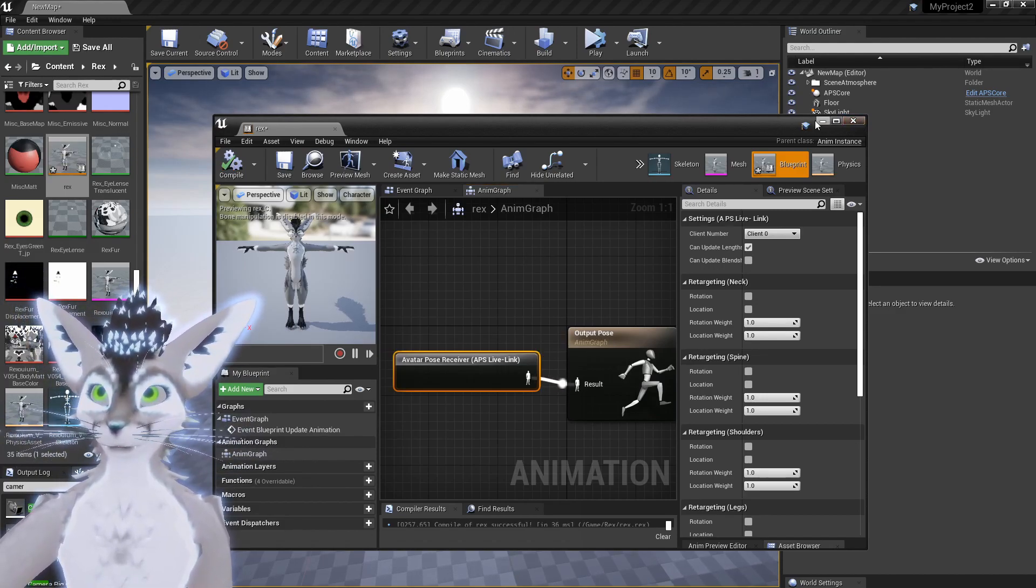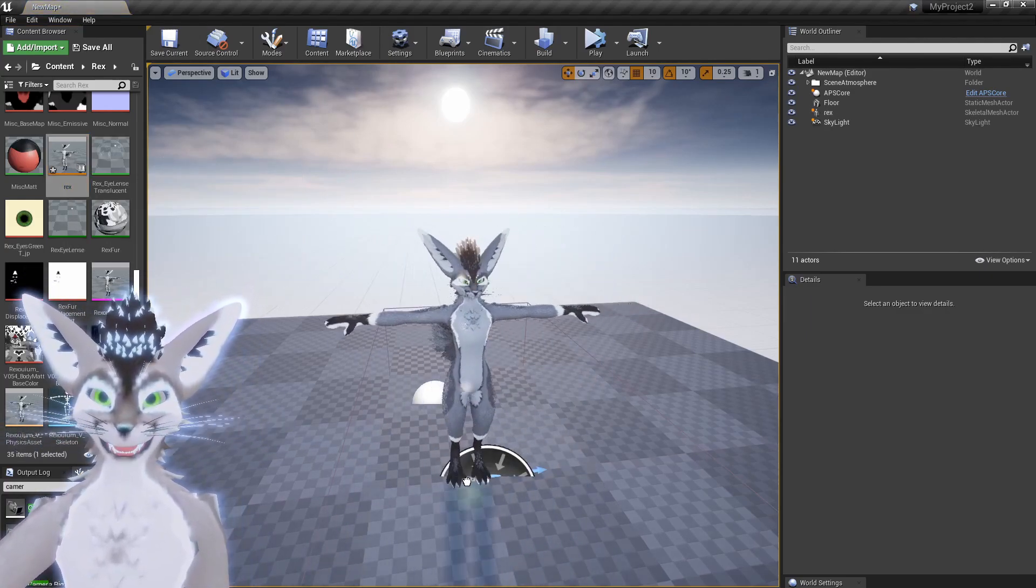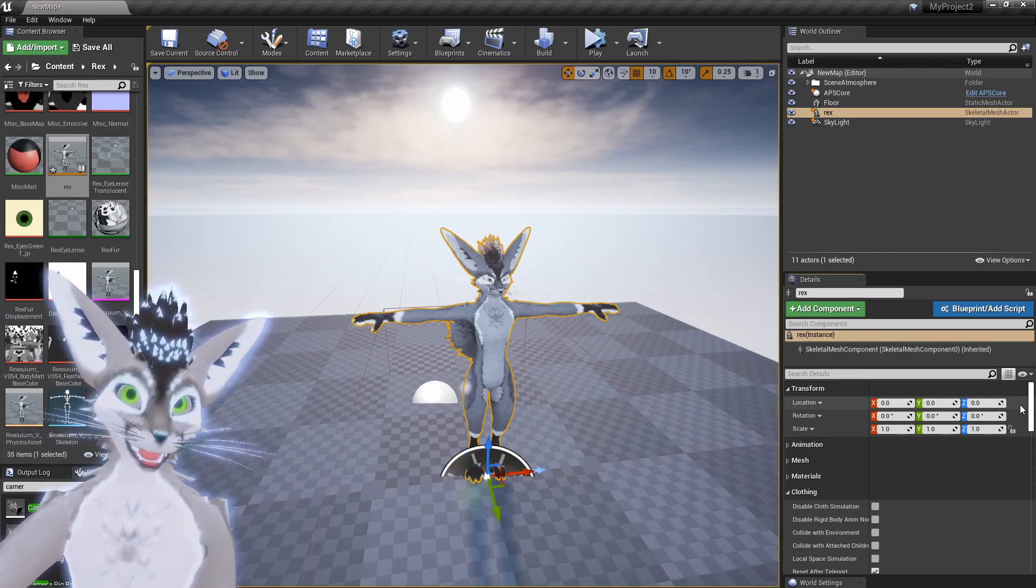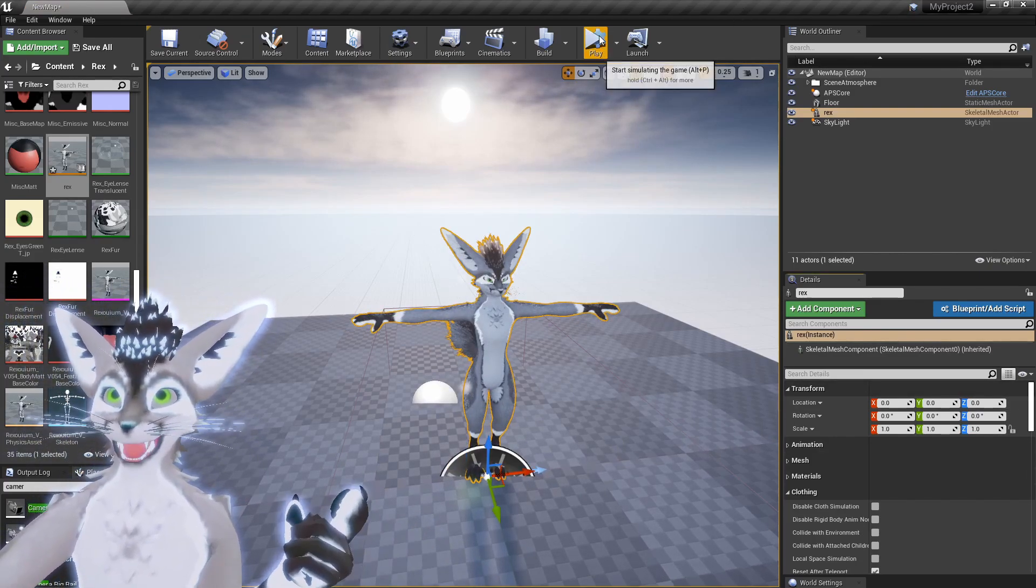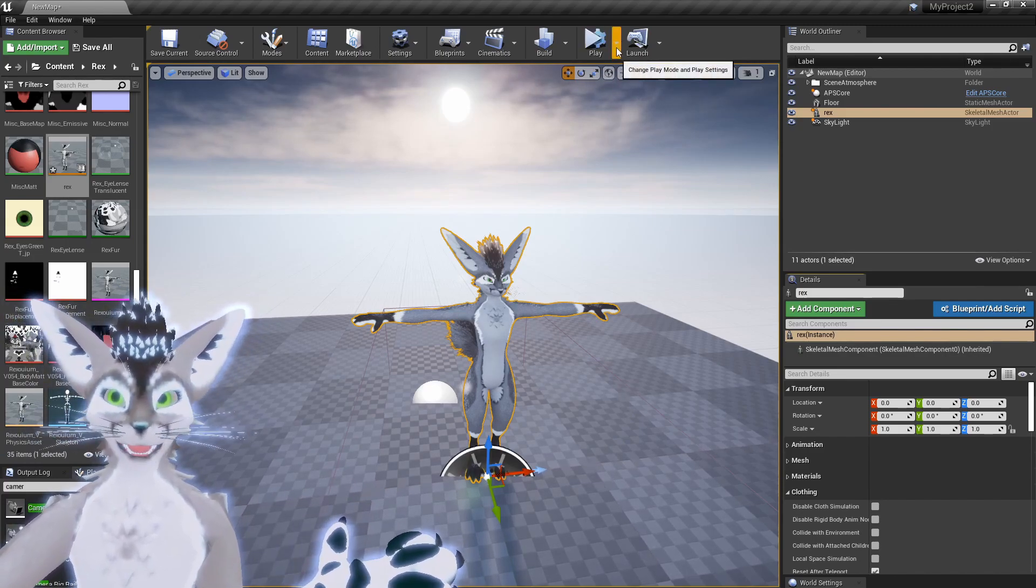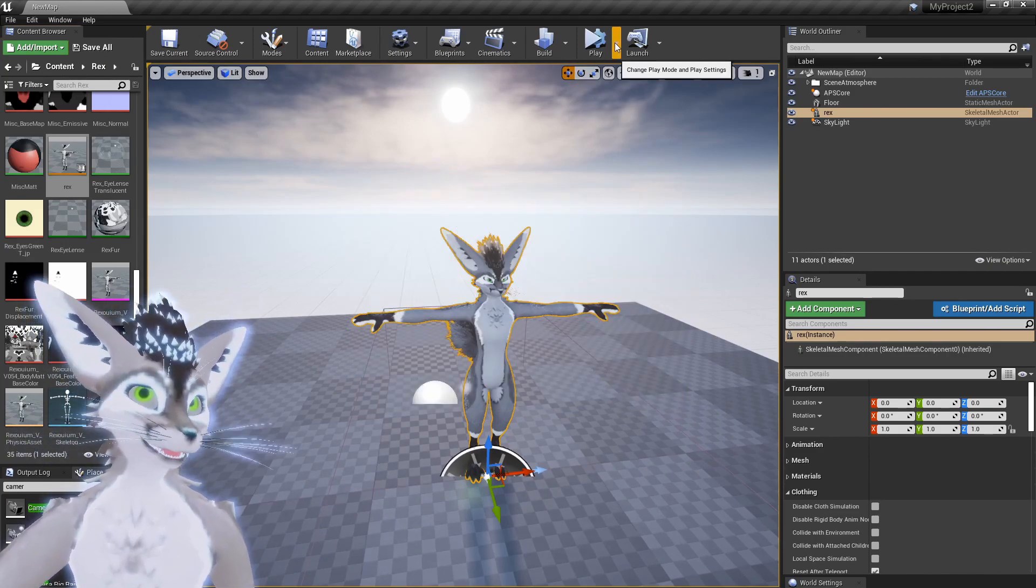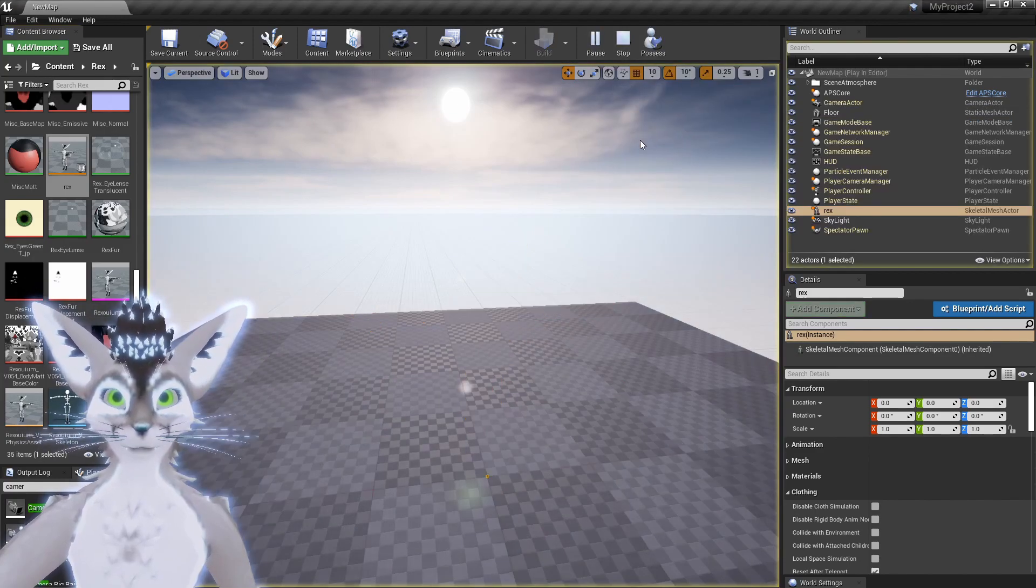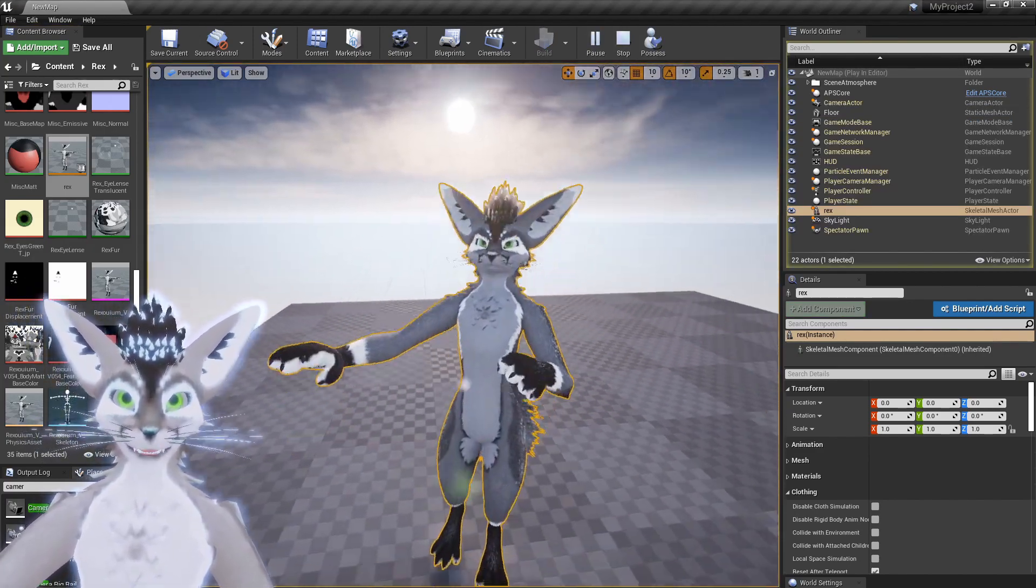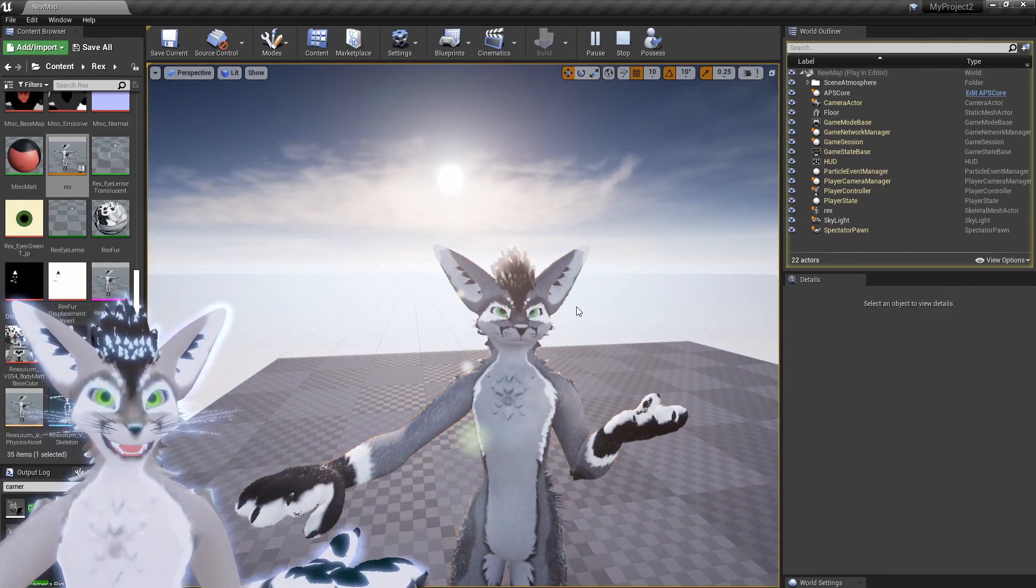You can then minimize that, add this animation blueprint to the scene, and then just zero everything to the origin. Okay, that's it. Basically, at this point all you have to do is hit play. I'm gonna save the scene real quick though. And when you hit play, just be sure that you select Simulate, and now you can check it out.